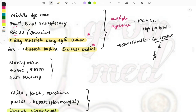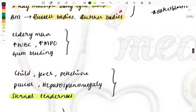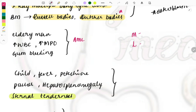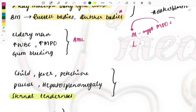An elderly man with increased WBC, MPO positivity, and gum bleeding — the diagnosis is AML (Acute Myeloid Leukemia). To identify whether leukemia is myeloid or lymphoid, look at which cells are increased. If myeloids are increased and MPO is positive, it is myeloid leukemia. If lymphocytes are increased, it is lymphoid leukemia.